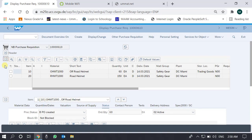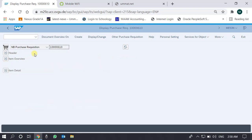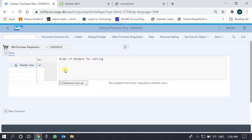To understand the entire structure of this purchase requisition document, there are three parts: the document header, the item overview, and the item detail. If we expand the header, there is not much information — it is only the header text, which is the order of helmets for selling. So this purchase requisition is for helmets; it's only text.